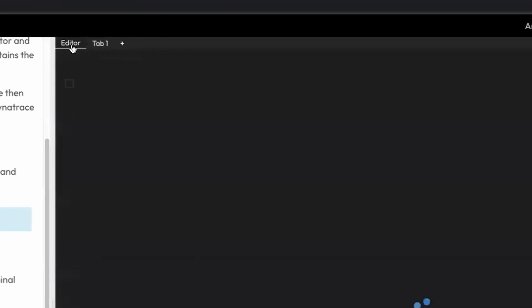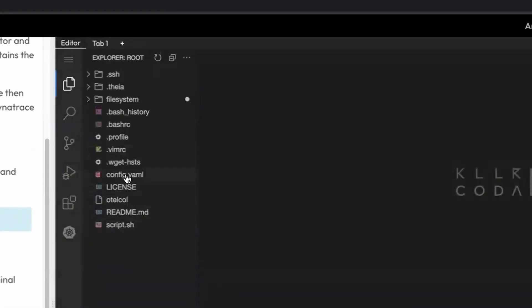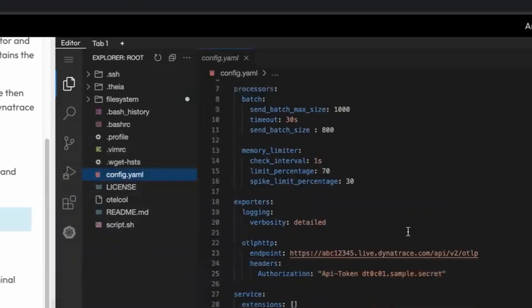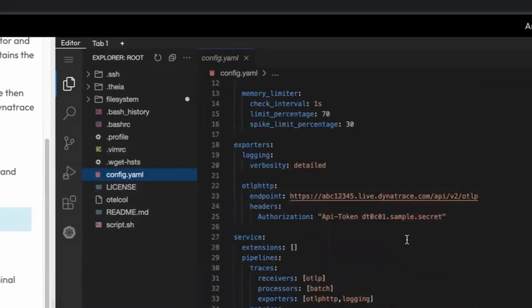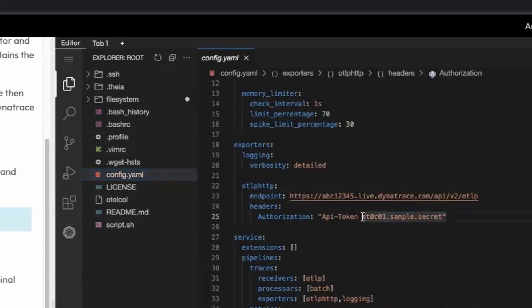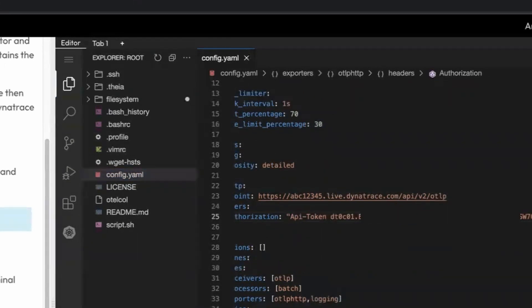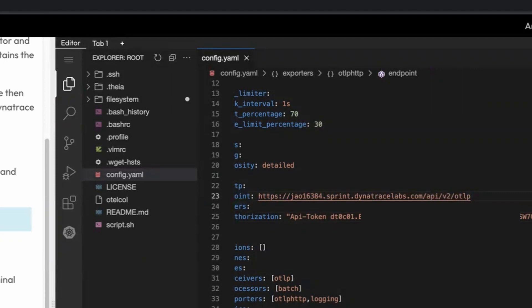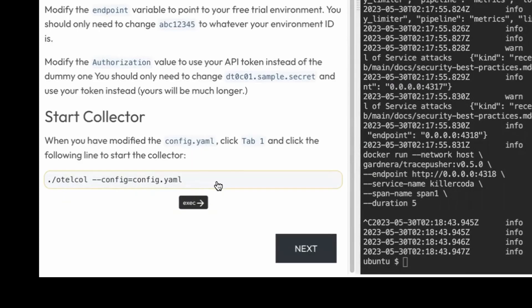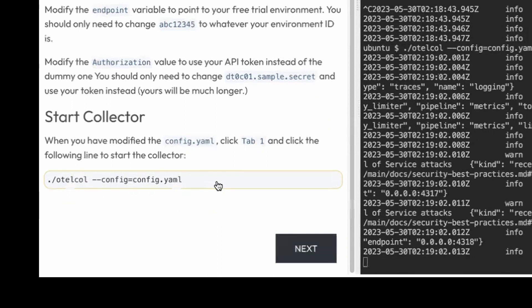The first thing you want to do is go to the editor and edit the config.yaml file — this is the configuration file for the collector. Paste in your API token and modify the URL to use your tenant URL. Leave the API v2 OTLP path as-is; it should look like that. Now that you've configured the collector, go ahead and run the collector in tab number one and click next.